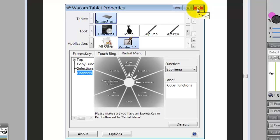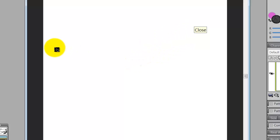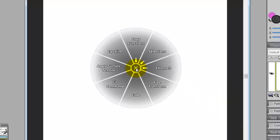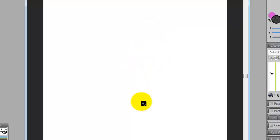Let's close the Wacom tablet and try a couple of these. Since I have touch set up — not enhanced — inside of Painter, I can use a three-finger tap to call up my radial menu. Three-finger tap calls it up: Copy Functions, Cut, Copy, Paste, and so forth. Okay, that's it for now. Bye-bye.